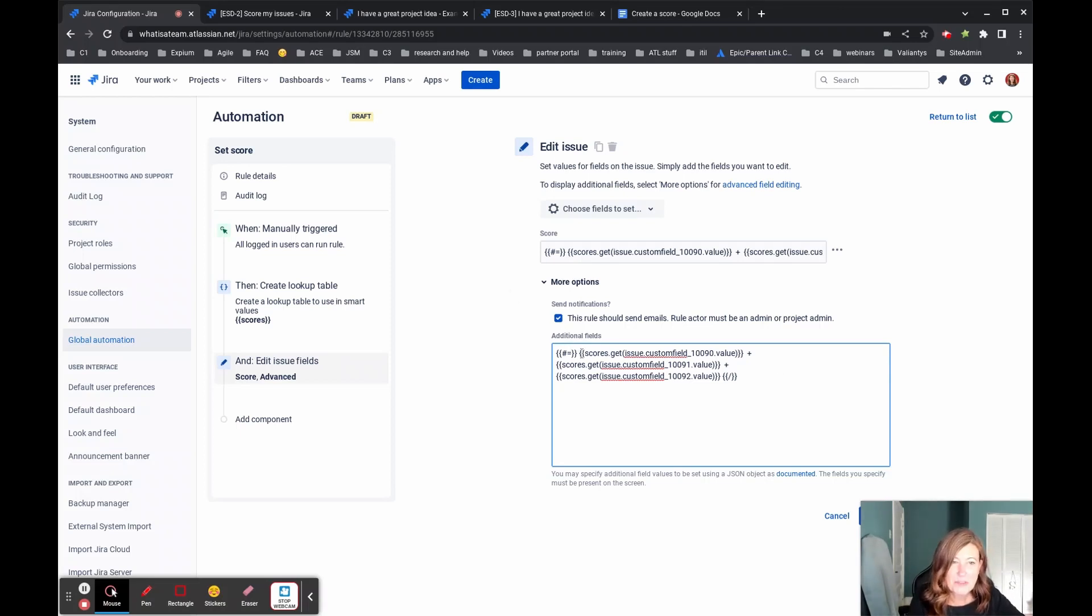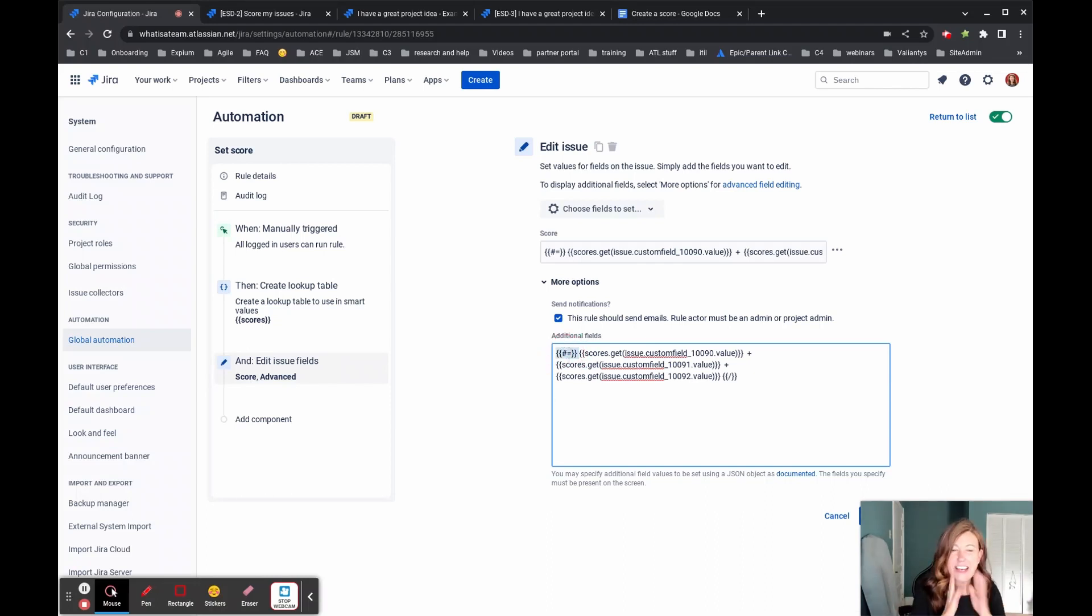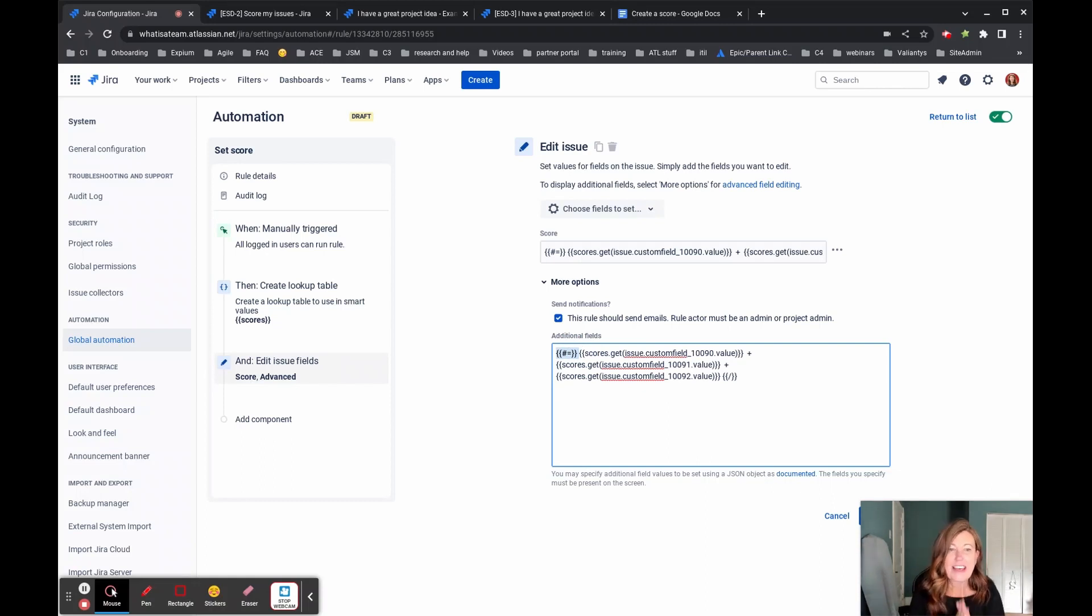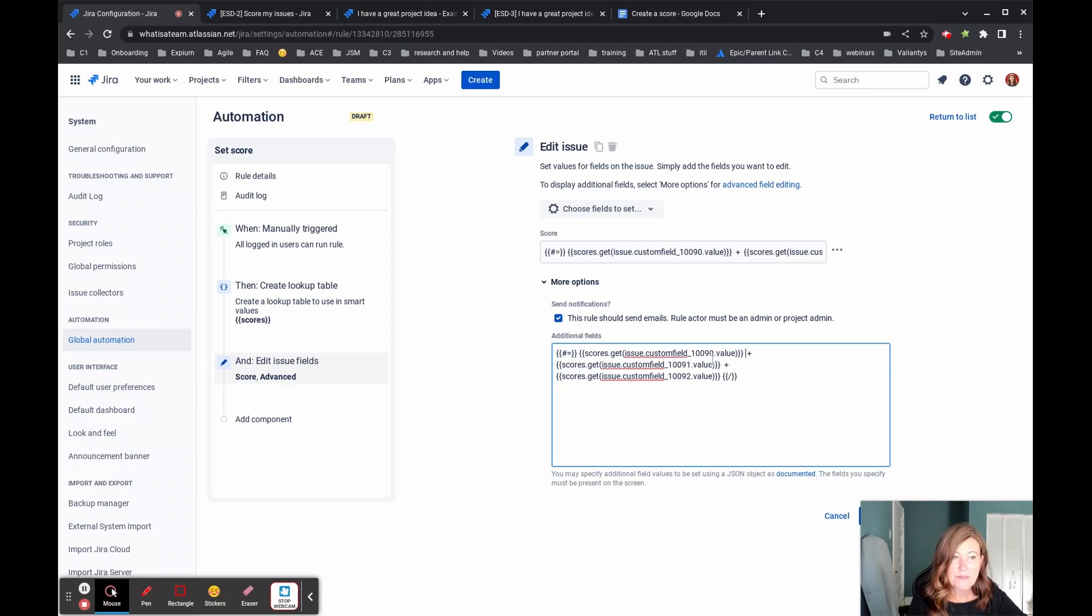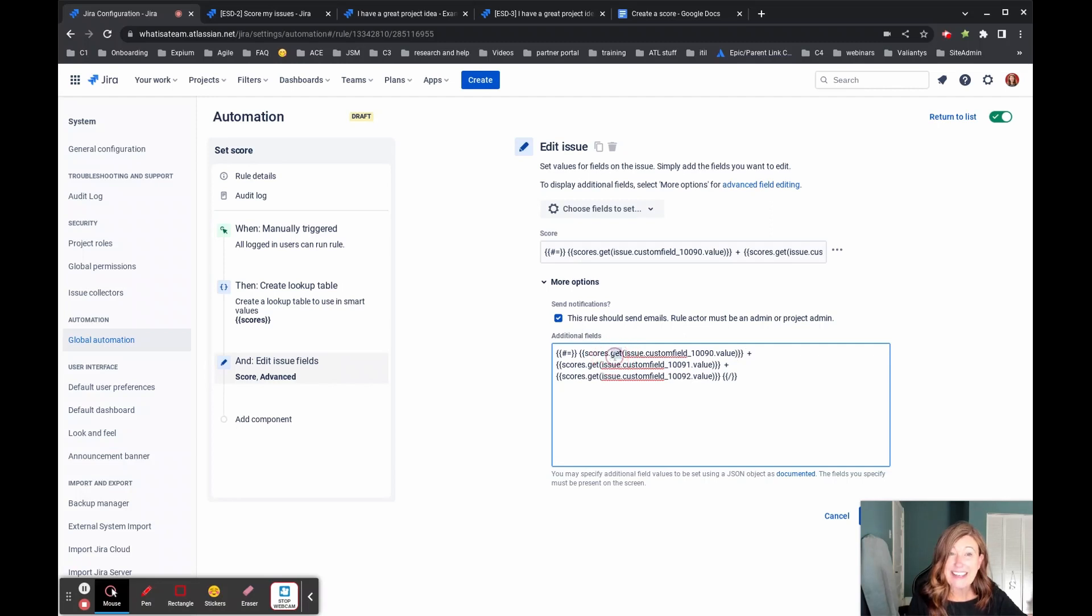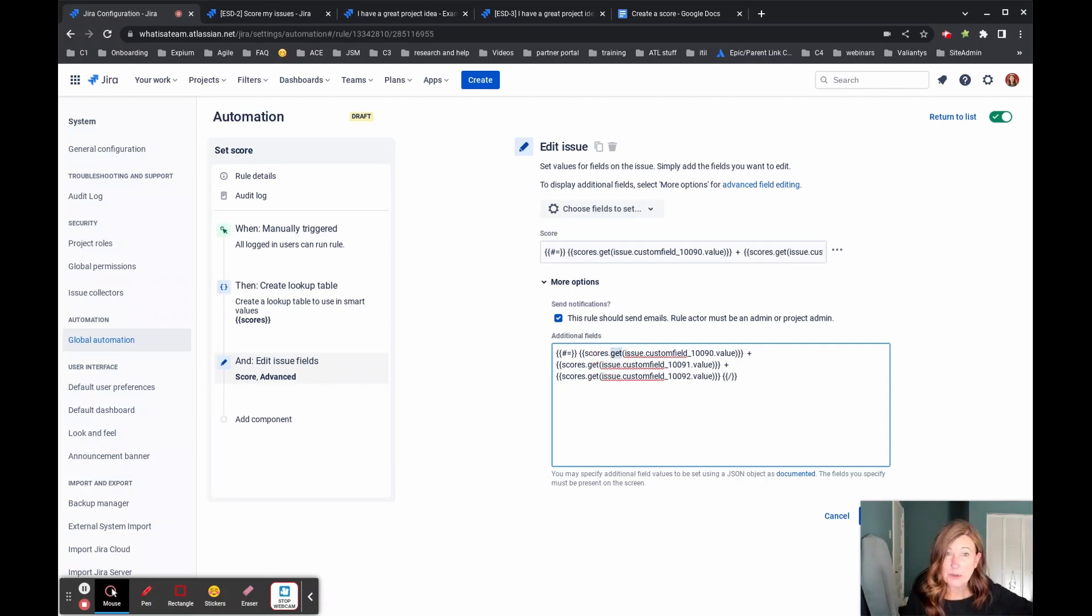So just a quick walkthrough of this particular area. This first section, this says, Hey Jira, we're going to do some math. And then the math we're going to do is we're going to take the value that was input from this field and then we're going to get its related value from the table named scores.